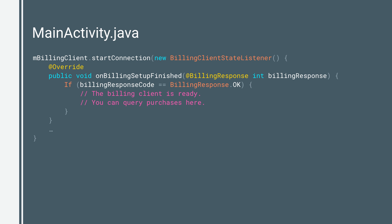Second, establish a connection to the in-app billing service on Google Play. The setup process is asynchronous, and you must implement a billing client state listener to receive a callback once the setup is completed. Override the onBillingServicesConnected callback method, and implement your own retry policy to handle lost connections to the in-app billing service, in case the client loses connection.